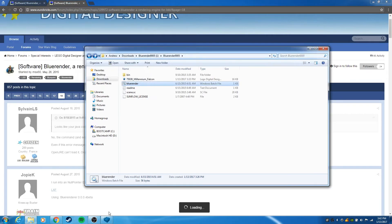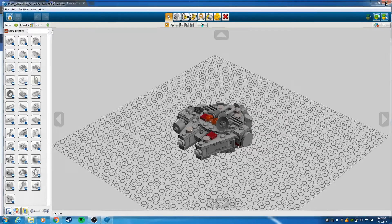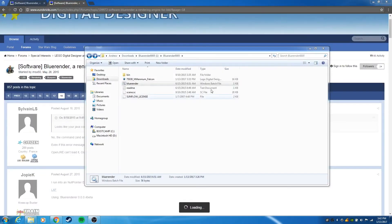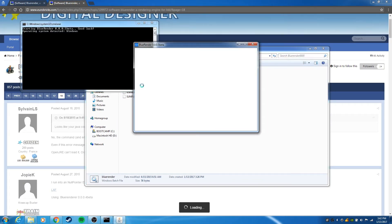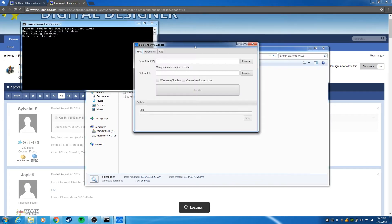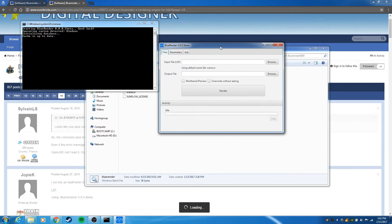What you need to make sure is that you always have Lego Digital Designer closed if you're going to use Blue Render, and there we go.